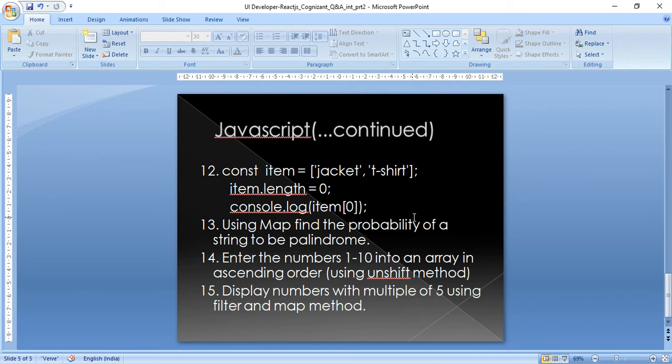Another question: enter the numbers one through ten into an array in ascending order. I answered this using the unshift method.